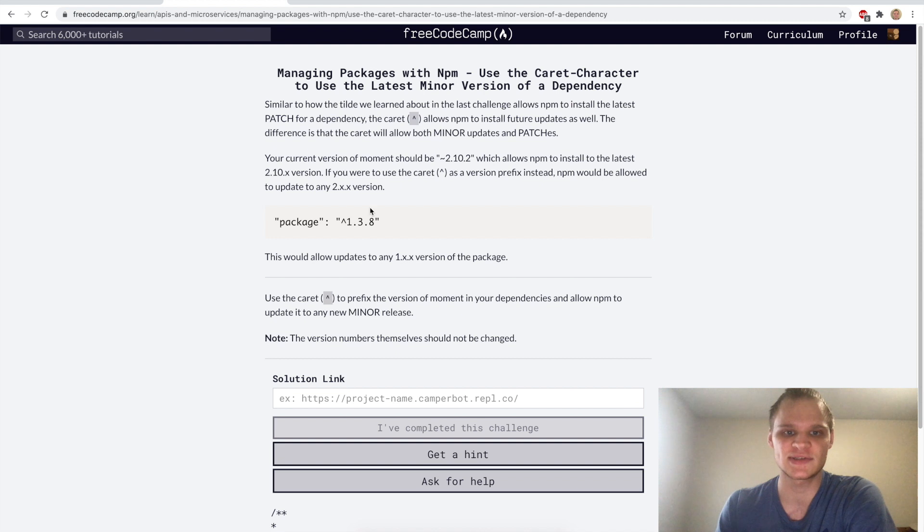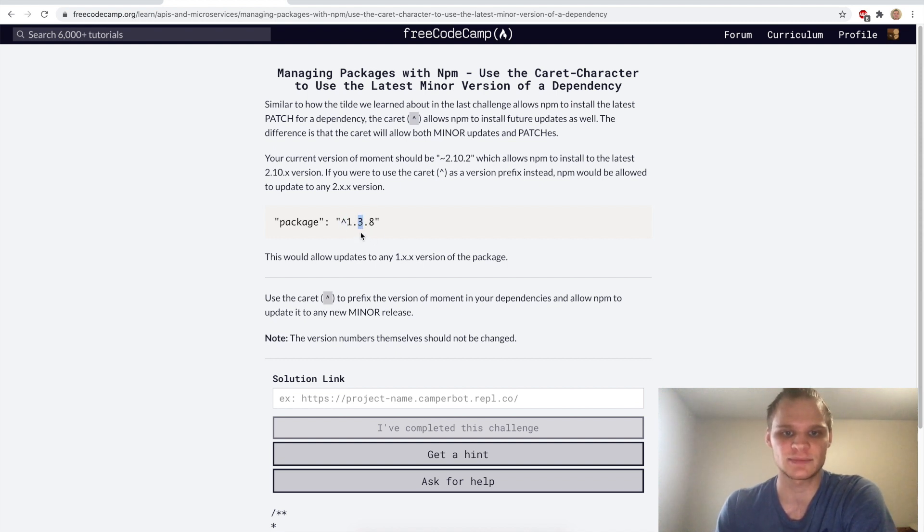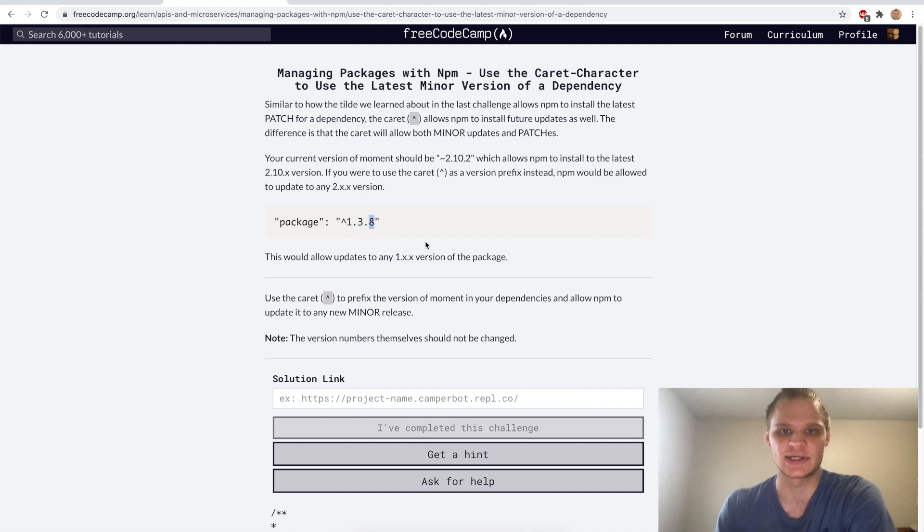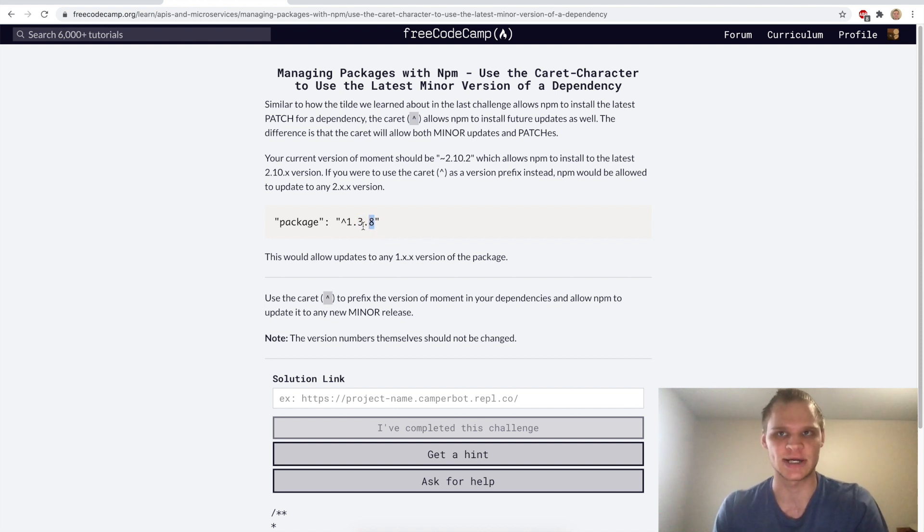Sweet, now we want to use the caret character to use the latest minor version of a dependency. That's done with the caret and it will change this middle number to be the latest version. It'll also change the patch version to be the latest version as well. We just want to add the caret in front of our moment.